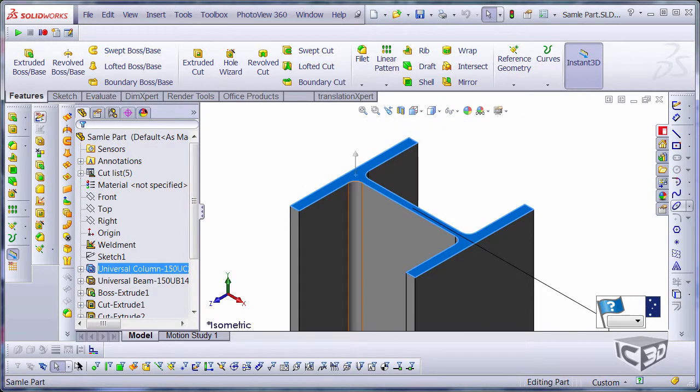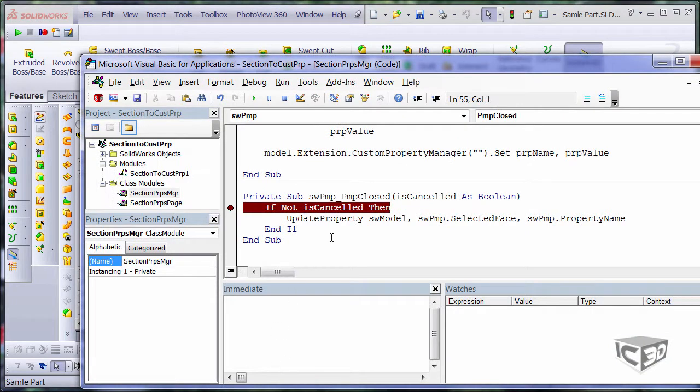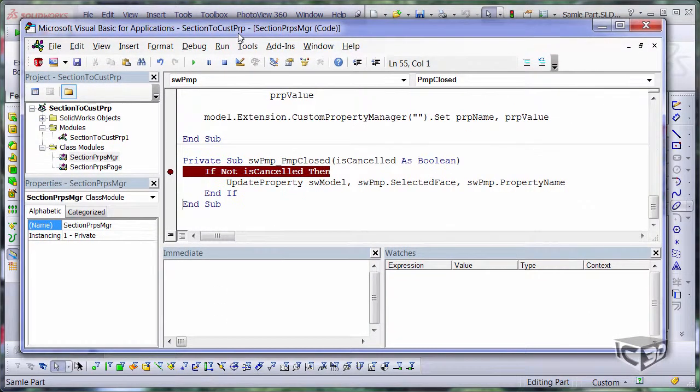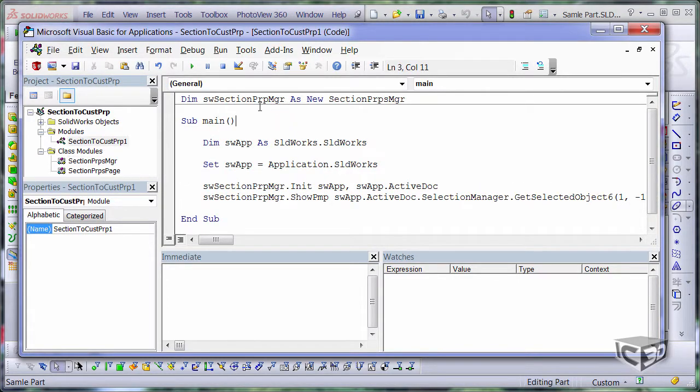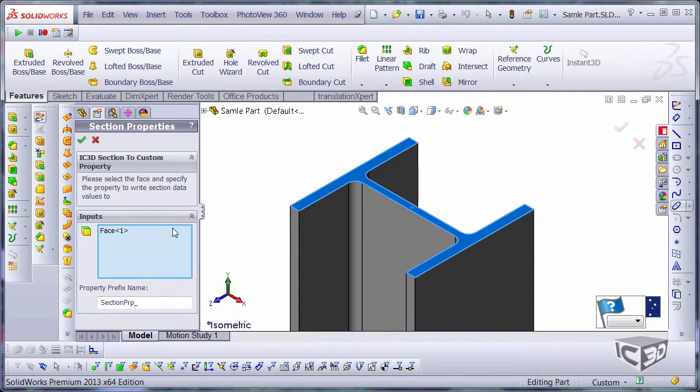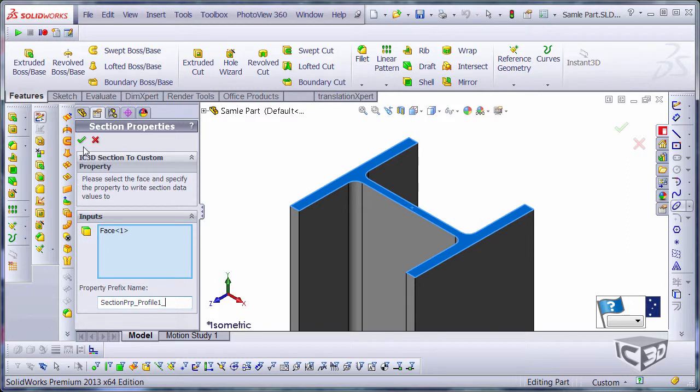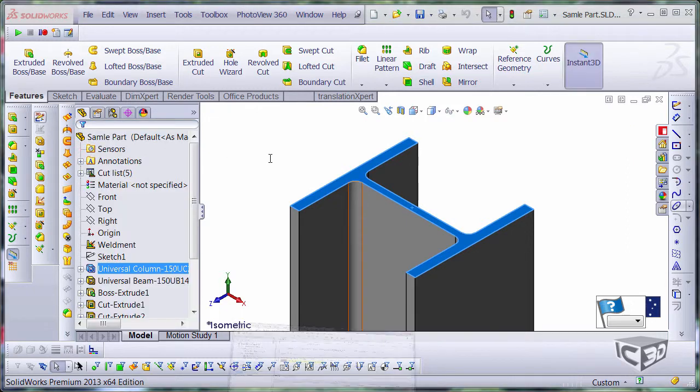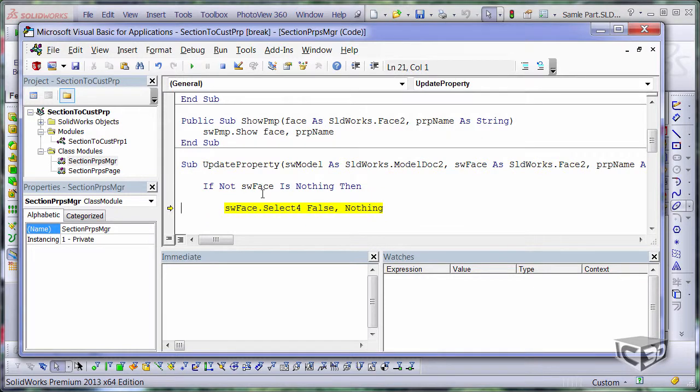Let's run it again and pre-select the face. And you can see that this face is now appeared in my selection box. Just put it profile1 as a property prefix name. Hit a green tick. Now this update property function will be executed.